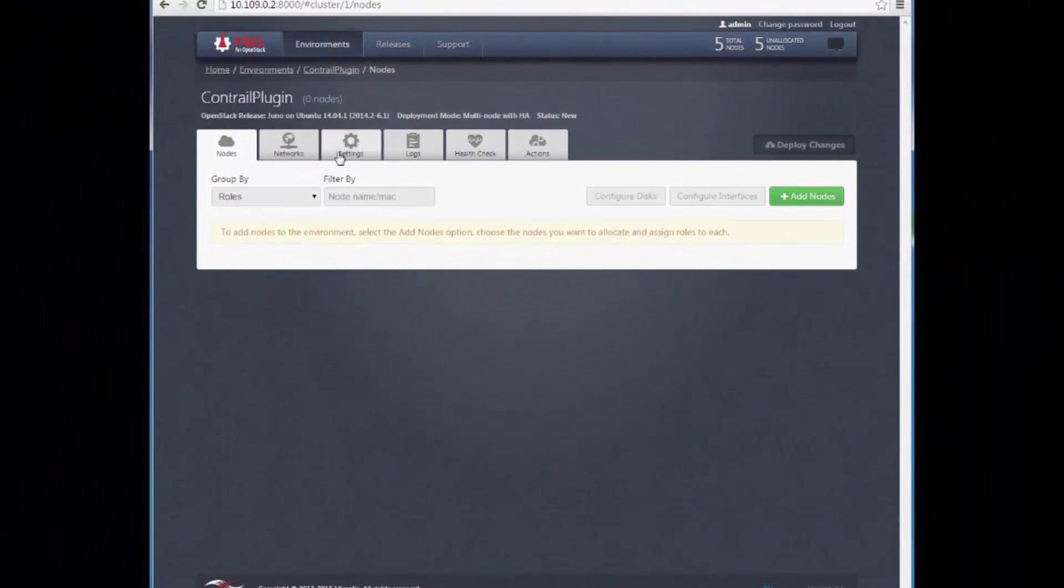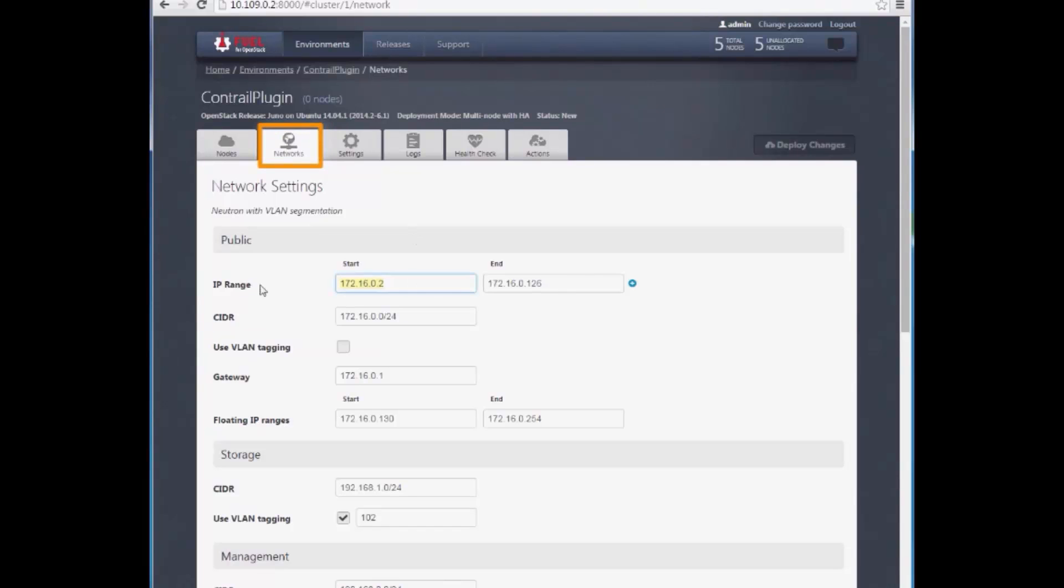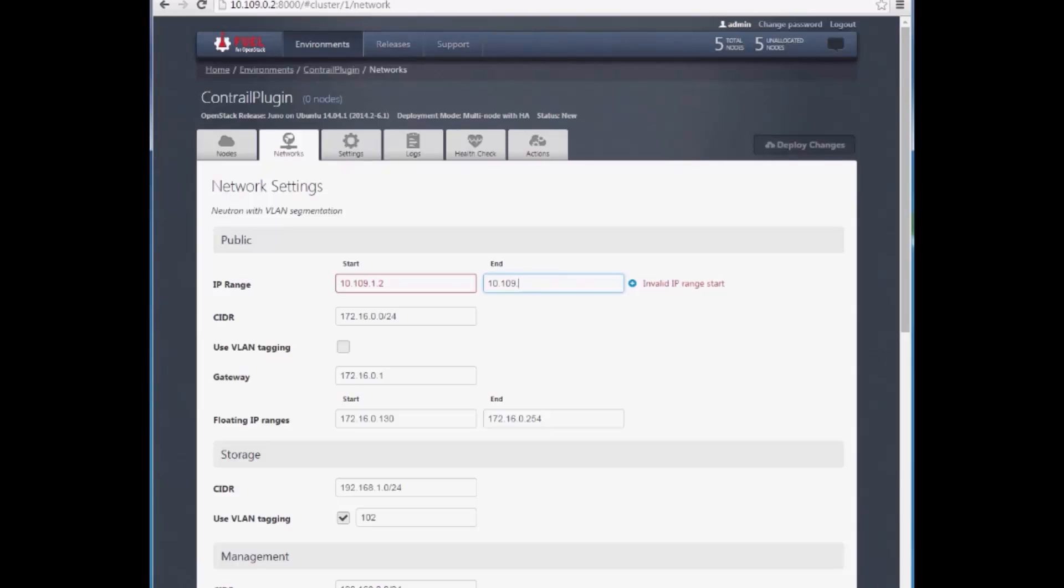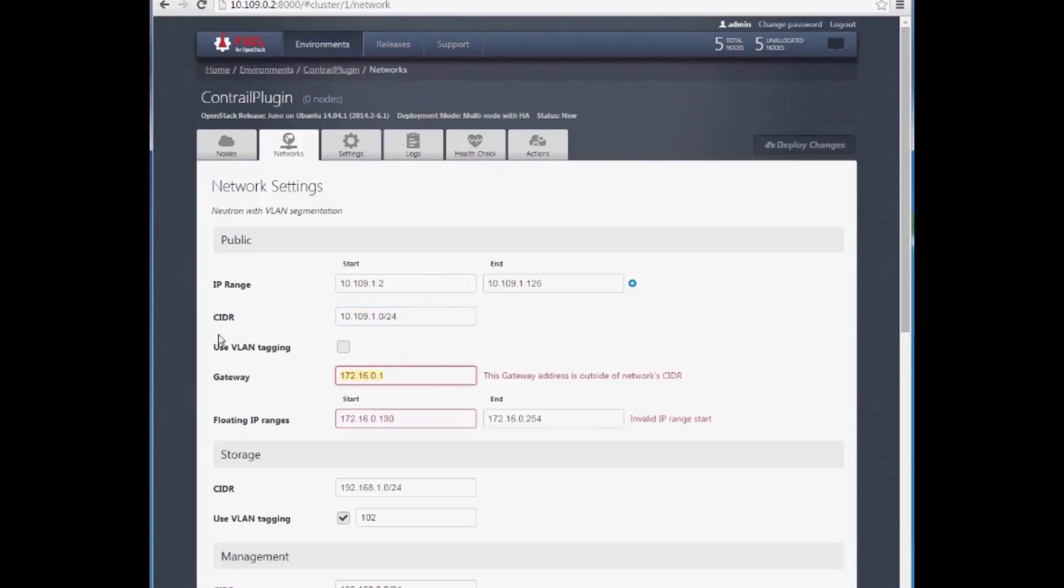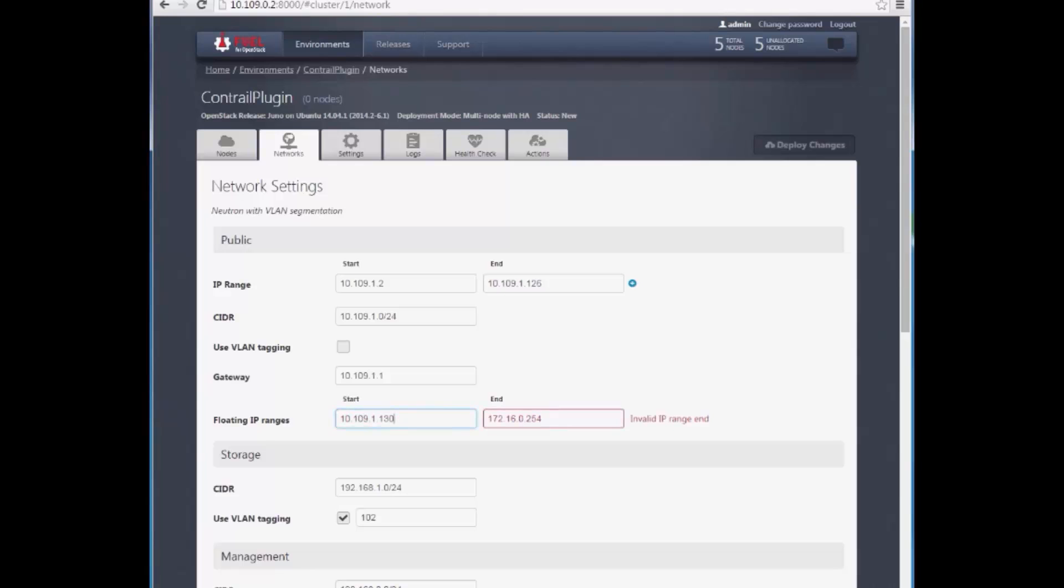Our next pre-deployment step is to configure networks on the Network Setup tab. We begin by setting up the public network using the CIDR 10.109.1.0/24. We configure the subnet and gateway. We also need to define a floating IP range within the public network space, so that virtual instances can have public network and internet connectivity.